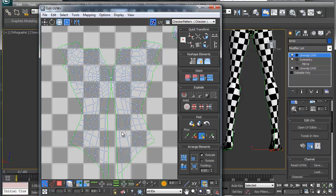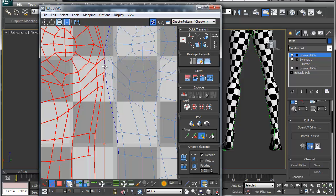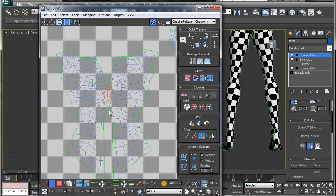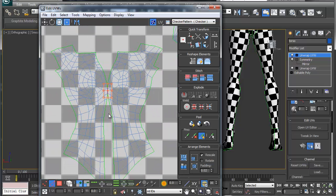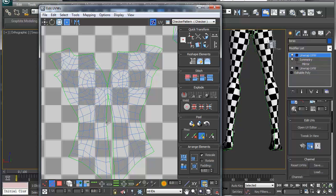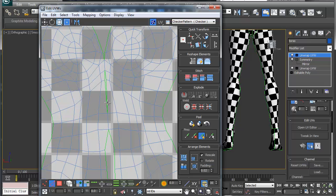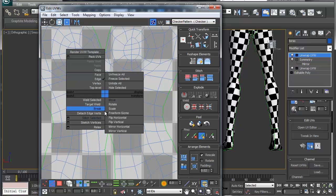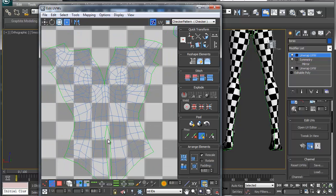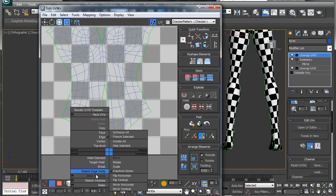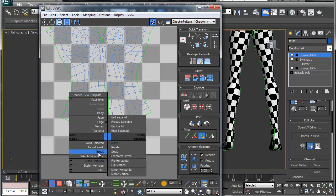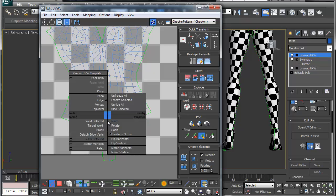Alright, so once that's all done and taken care of, we're just going to go here and grab these, and we're going to right-click stitch selected. This is where we're going to stitch all these together. And that way you don't have to try and make the seams work together.